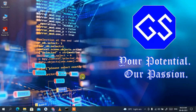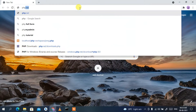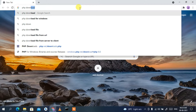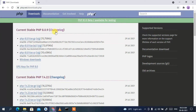To run your PHP program in Visual Studio Code, you need to first download two pieces of software. Go to your browser, type 'php download' in the address bar, and press Enter. You'll see www.php.net as the first search result — click on that.